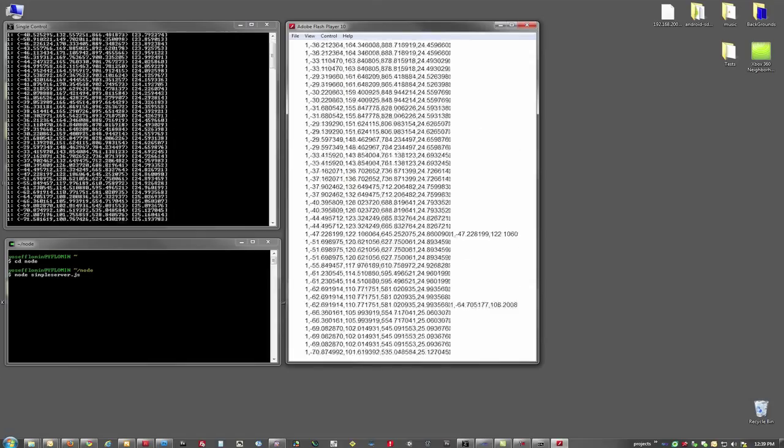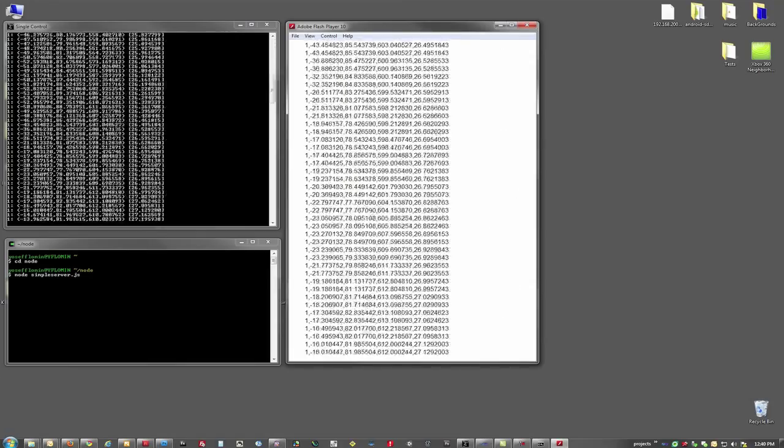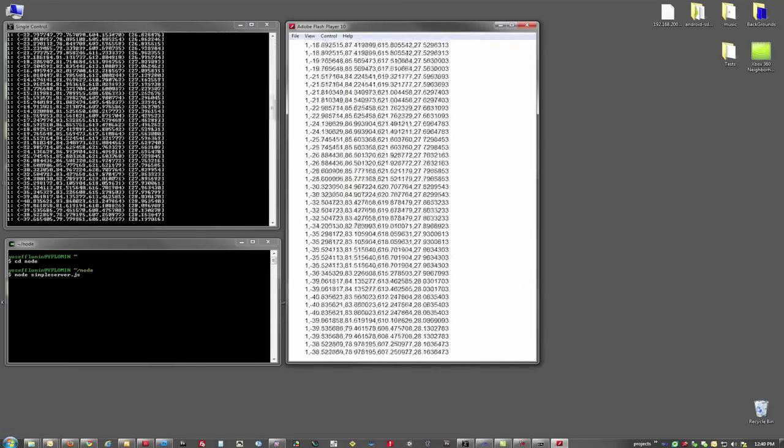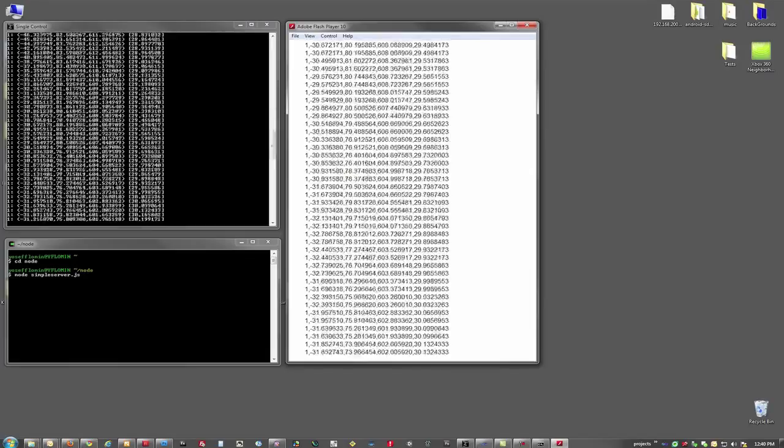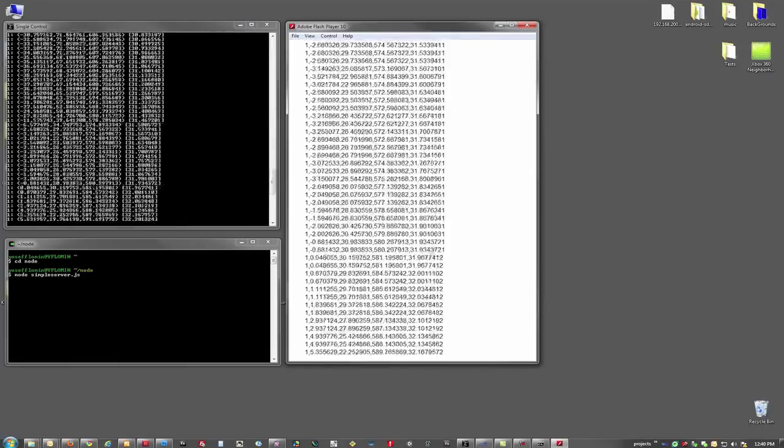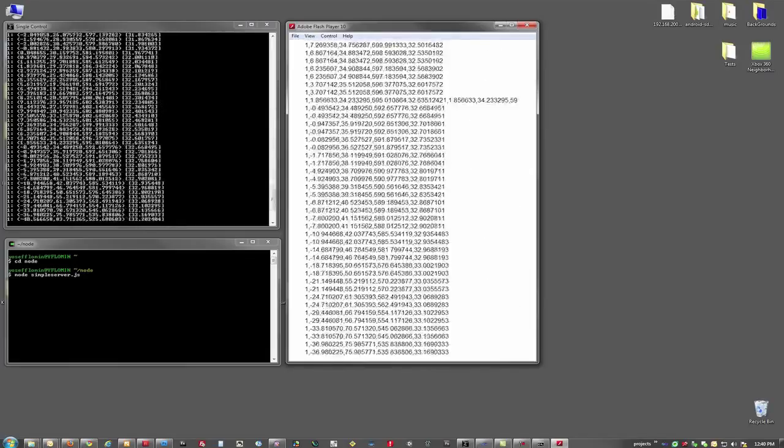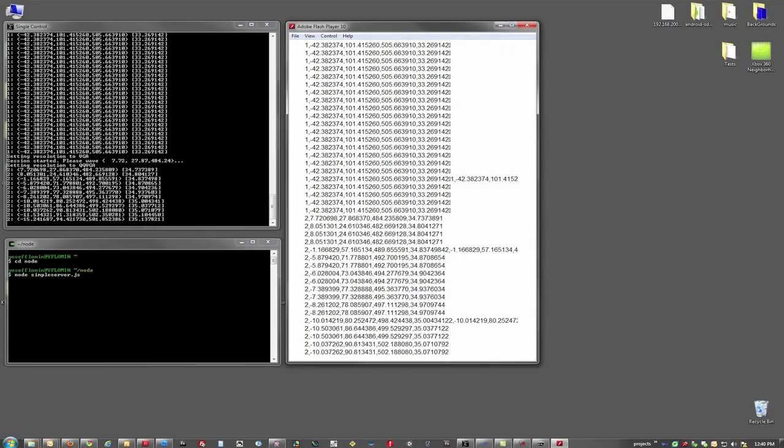And there we go. Here we have Connect spitting out the information and the Flash is reading everything we need to know. We have the XYZ coordinates of the hand and we can do whatever we'd like with that.